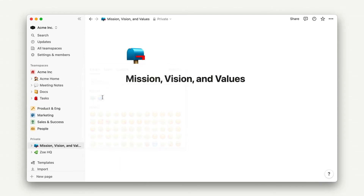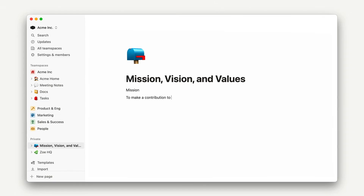Next, let's add the mission, vision, and value statements as text. Text is a default block type in Notion, so we don't need to add it, we just start typing.